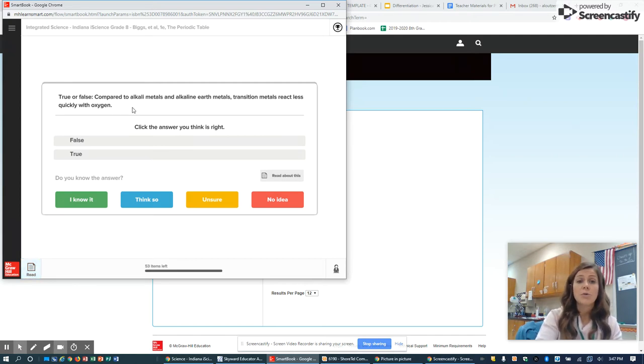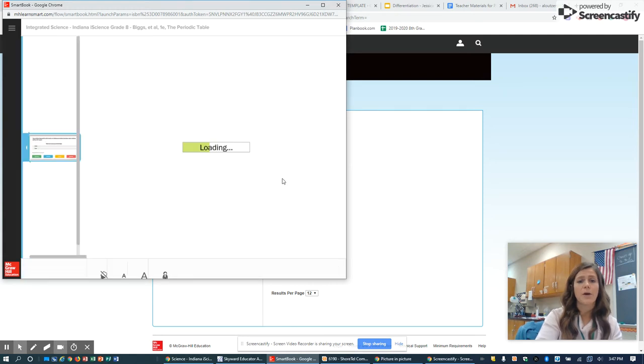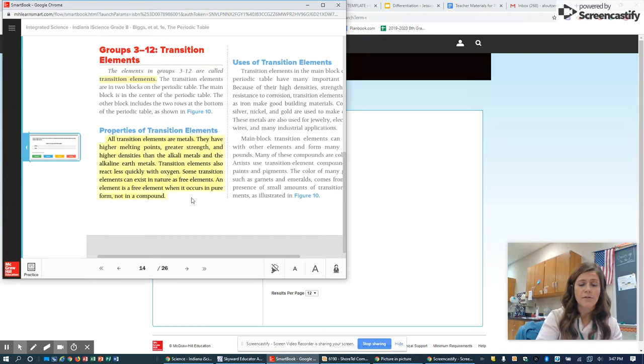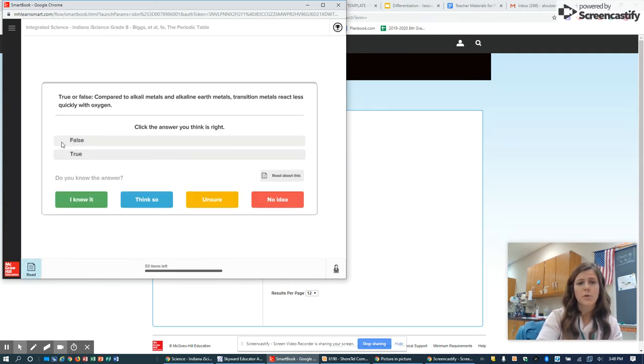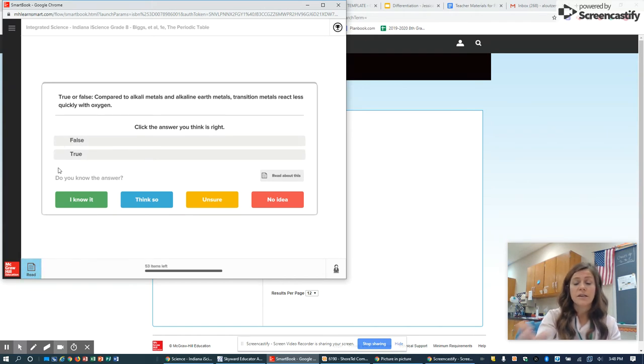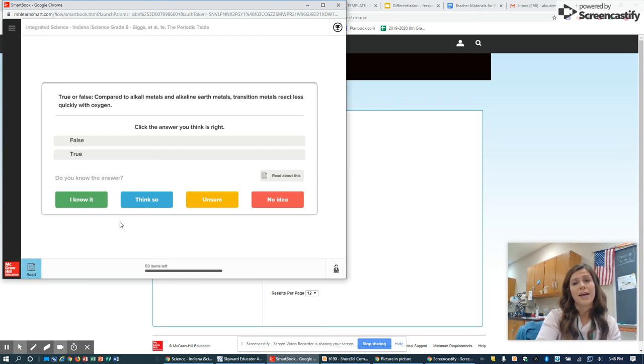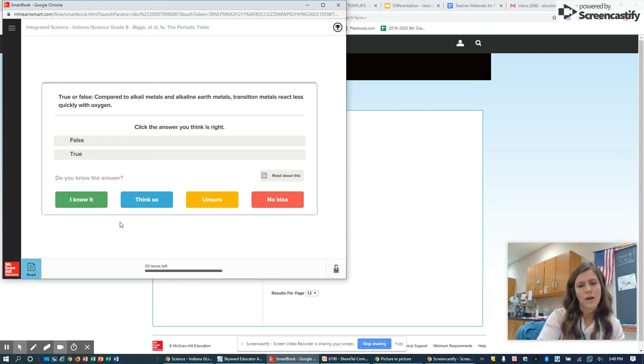If I don't know the answer, I'm going to click read about it. Then it'll talk me through it and highlight the important stuff. I'm going to read through that information, then go back to the question and click what I think the answer is. Then click know it. Hopefully I get the question right and move on.